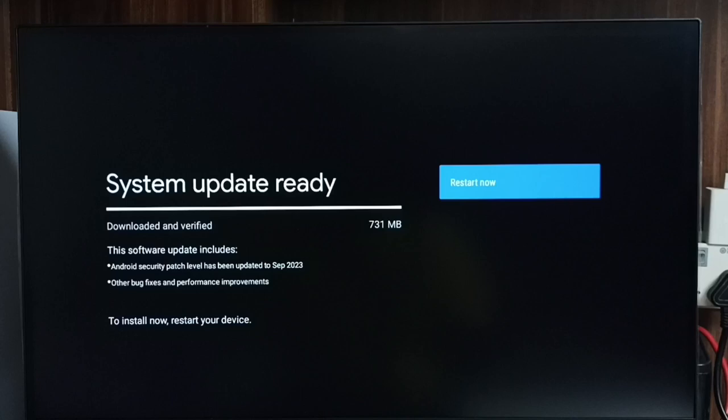This software update includes Android security patch level that has been updated, other bug fixes and performance improvements. We have to check what is in the update and carefully read it. If we are okay with that, we can go ahead.